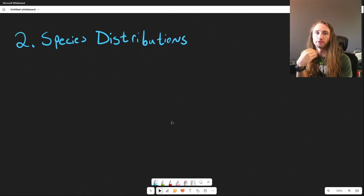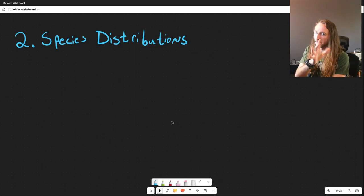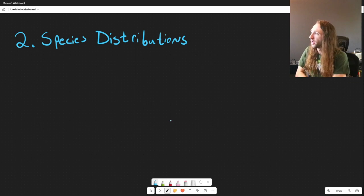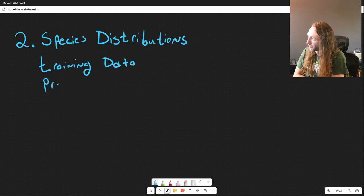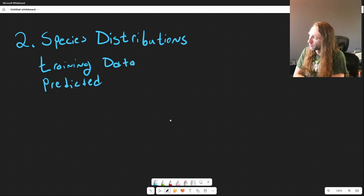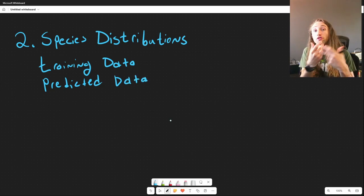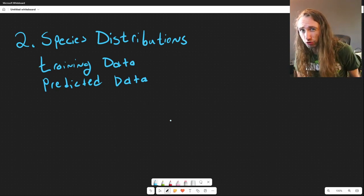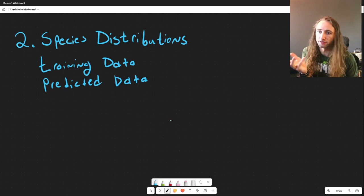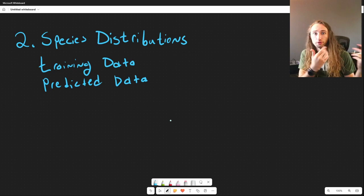There are many different methods, but almost all of them follow the same protocol. You'll see a common trend of training data and then predicted data. The most straightforward way of running MaxEnt is to provide a training data set with species occurrences.